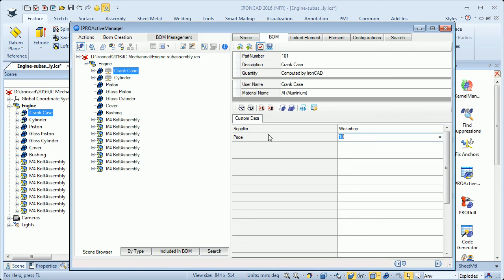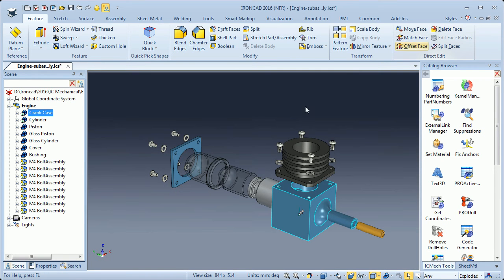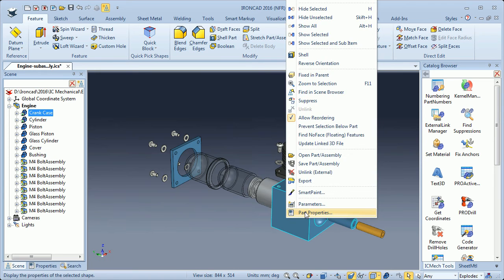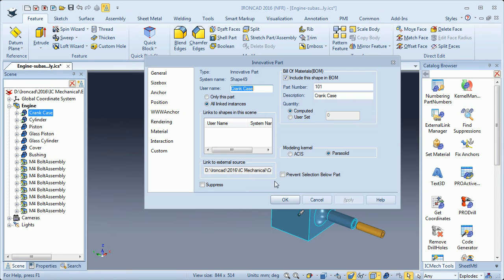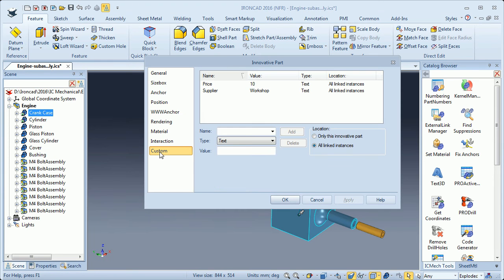Now when I have added this information, it is saved and stored in the part — the crankcase. If I close the dialog and right-click the selected crankcase, then go to Product Properties and Custom, we can see that we have this information here. So I can use this information in a drawing, for instance.